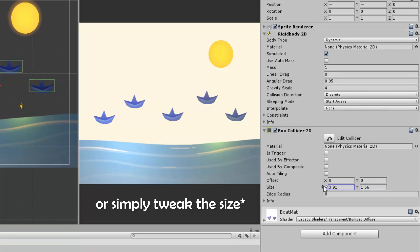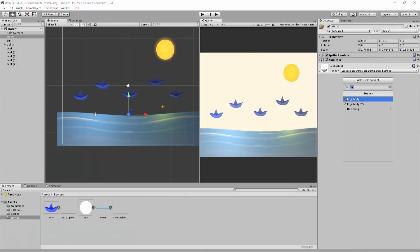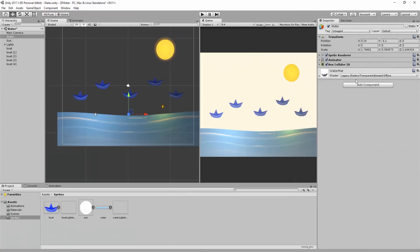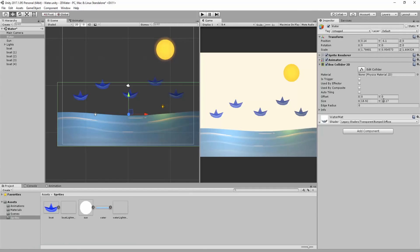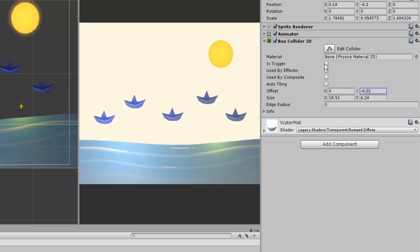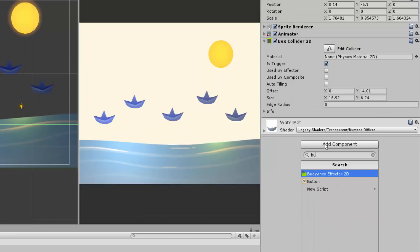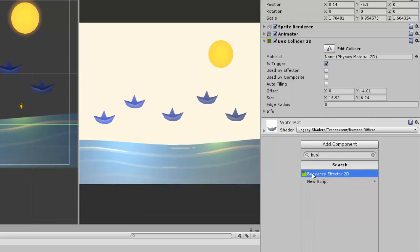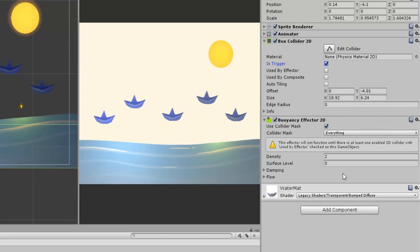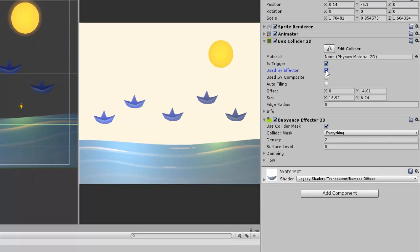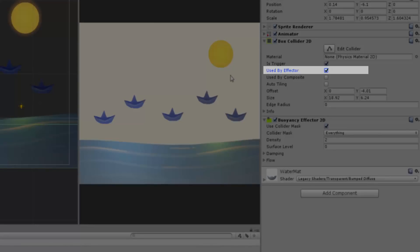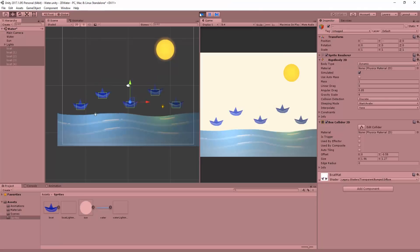Now, selecting my water sprite, I'll add a 2D box collider to it, that I'll set to trigger. I'll then add another component, called the buoyancy effector 2D. Now, this may sound a little alien, but in fact, this is a simple and highly useful component, that will get our boats moving about in the water. With the buoyancy effector settings at default, make sure to tick the use by effector box on the collider, and hit play.